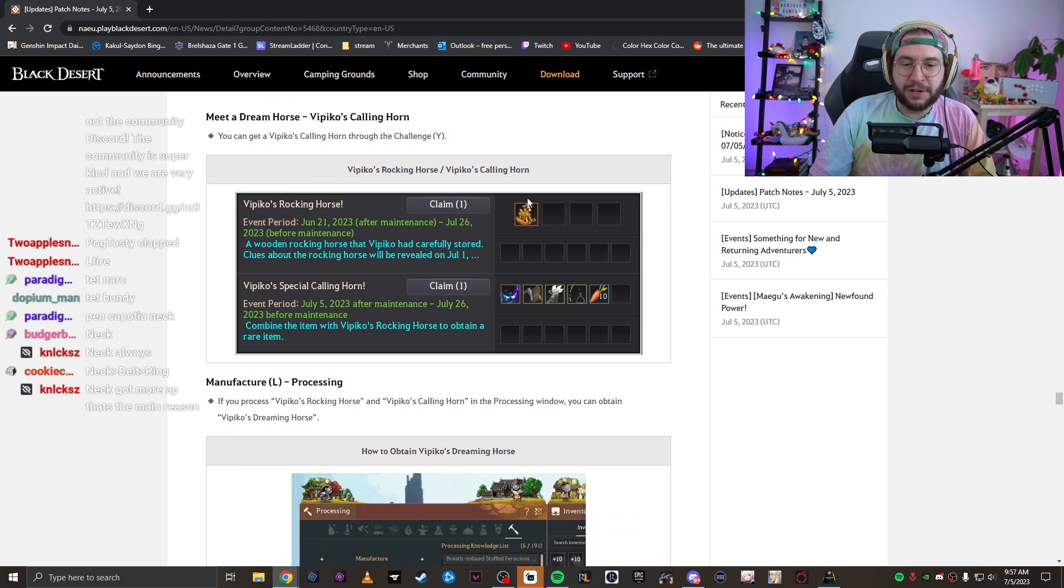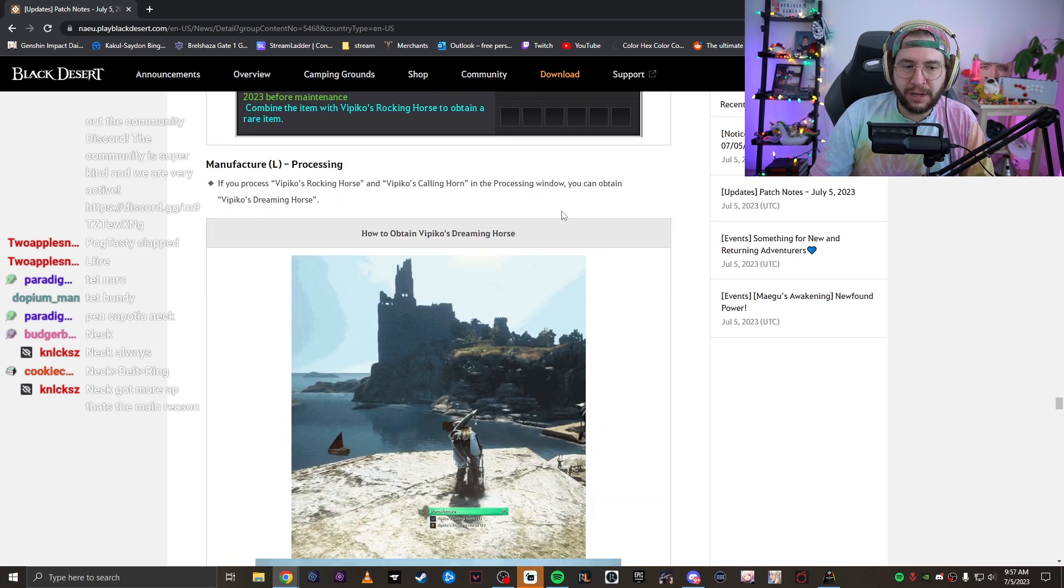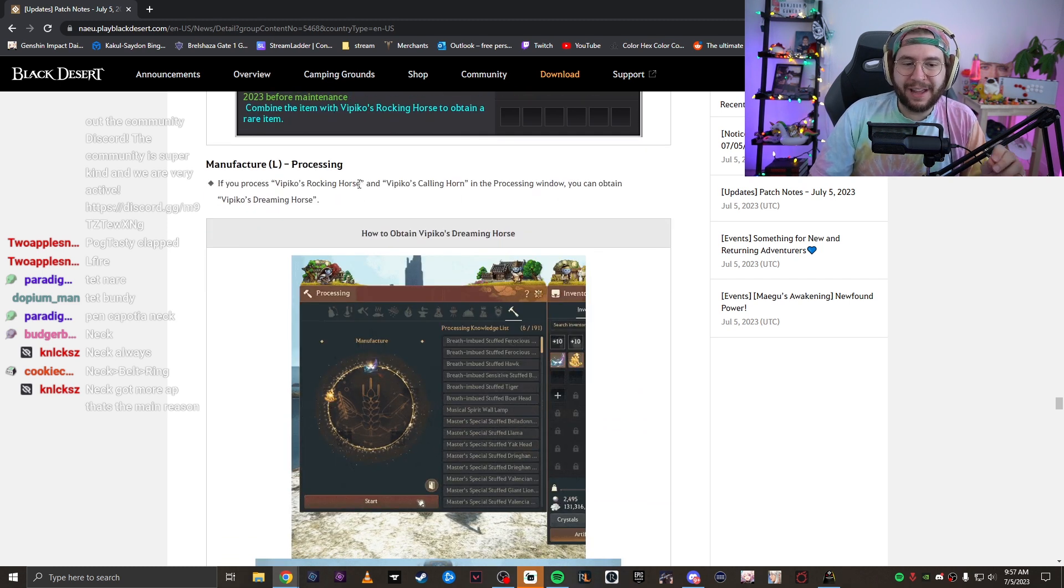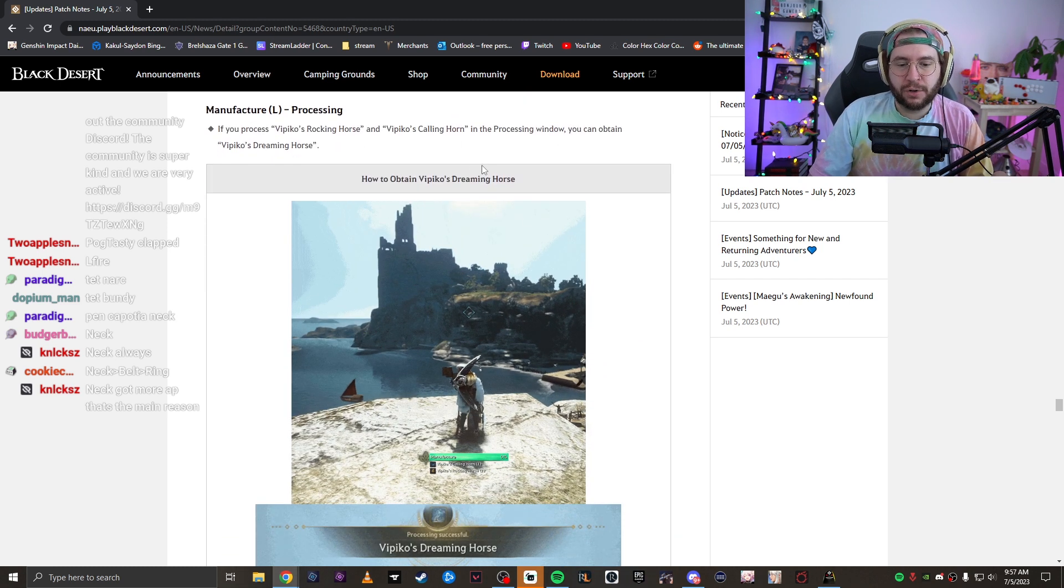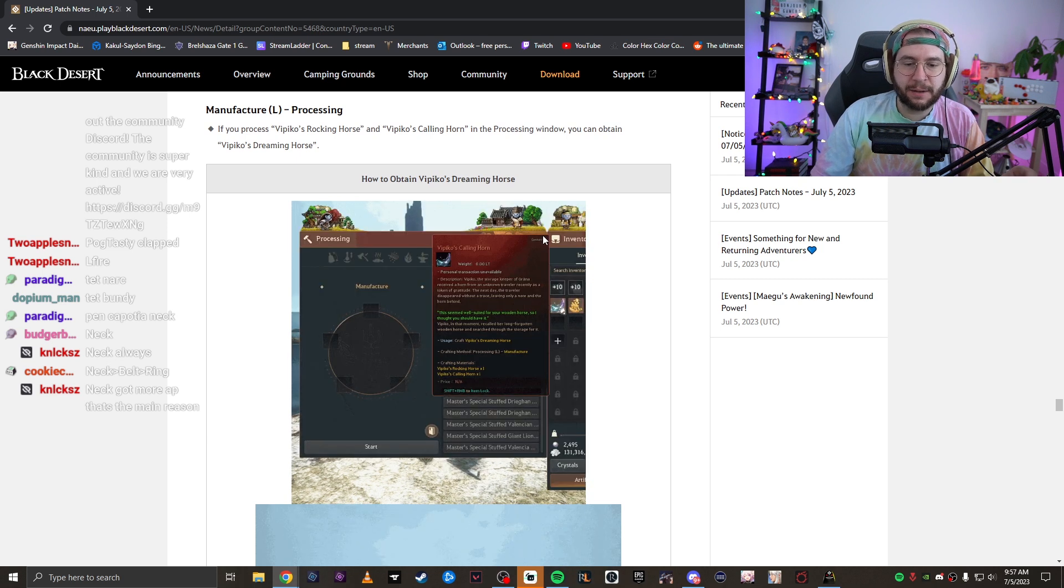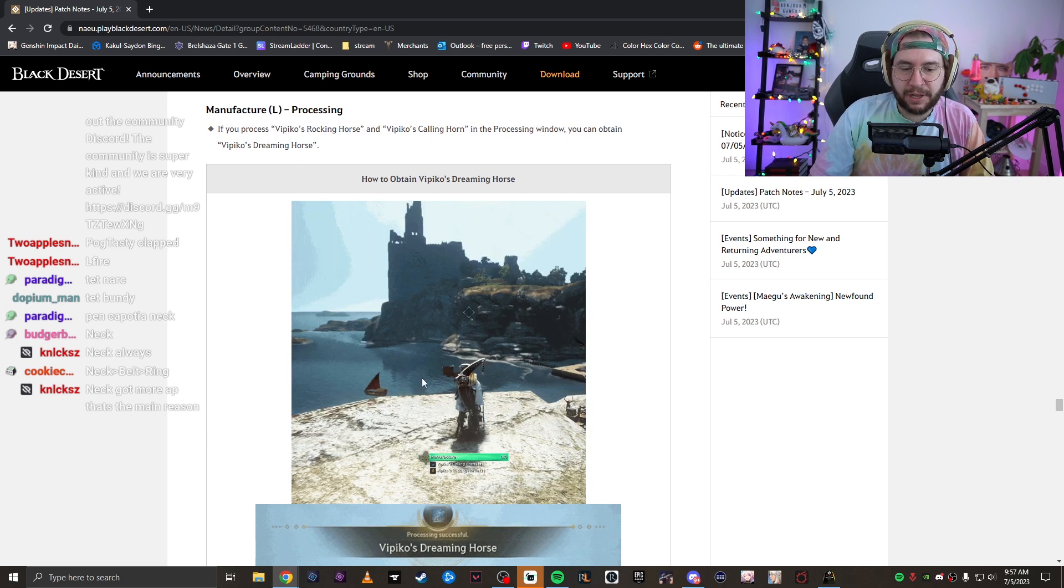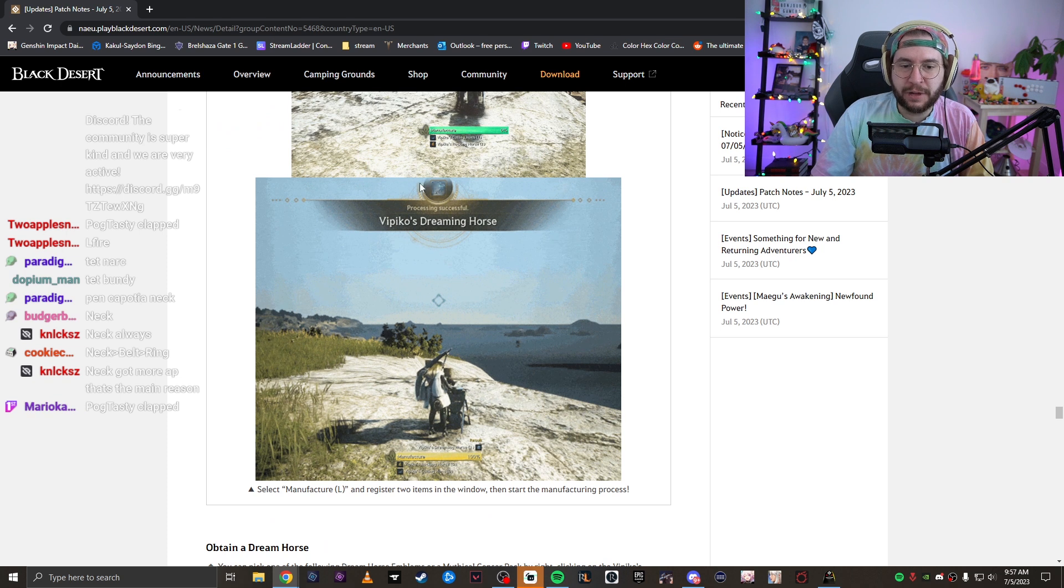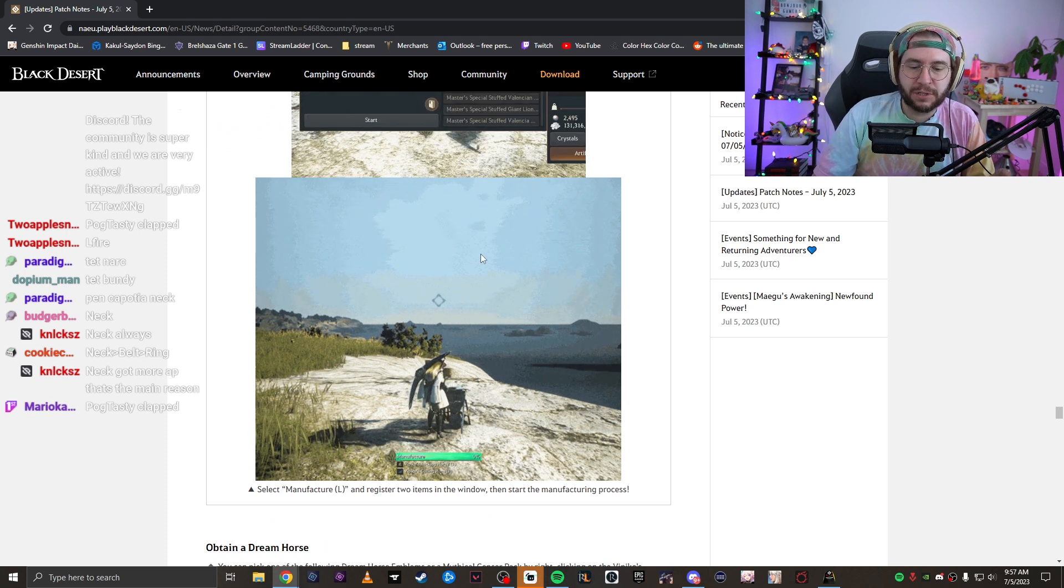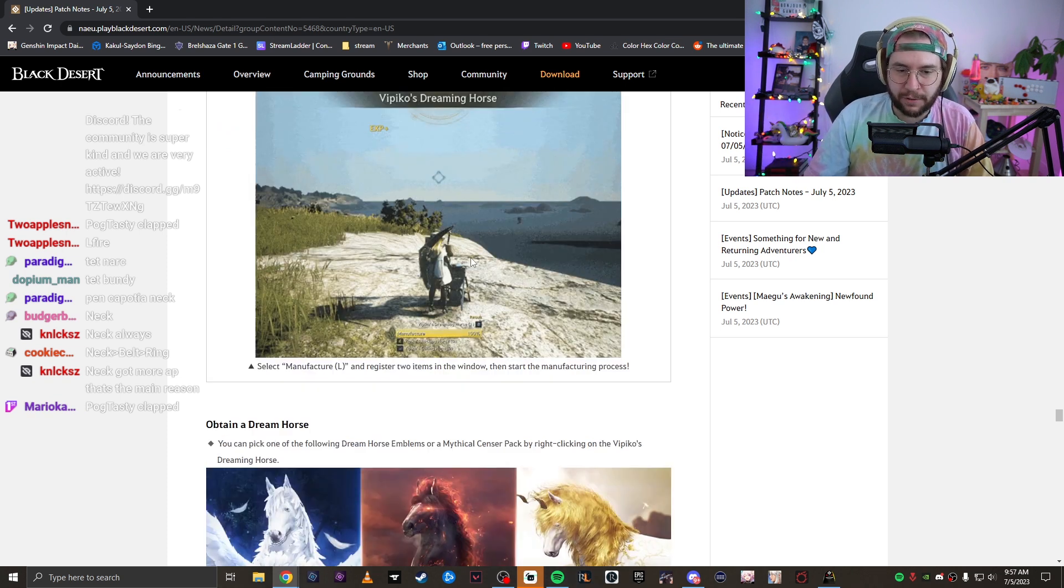What you're going to do is click your Y button. That's the default button. You're going to redeem both of these. They're going to be in your inventory. You are then going to follow the instructions. You click L and you're going to click the manufacturer, which is the last tab in the processing menu. You just right click both of them and you click start. It's going to manufacture them into a new item. Vipico's dreaming horse.